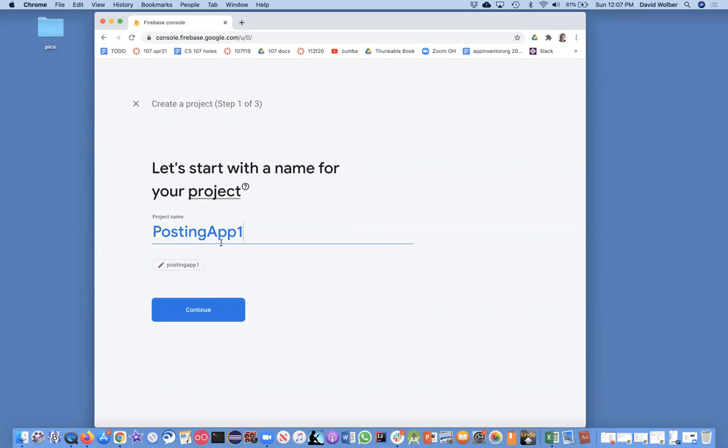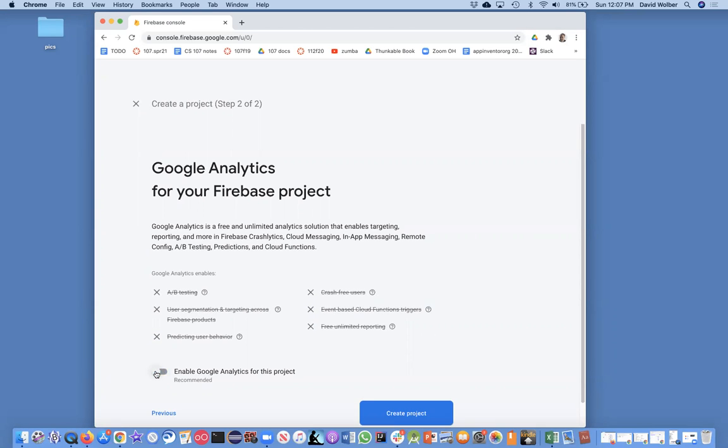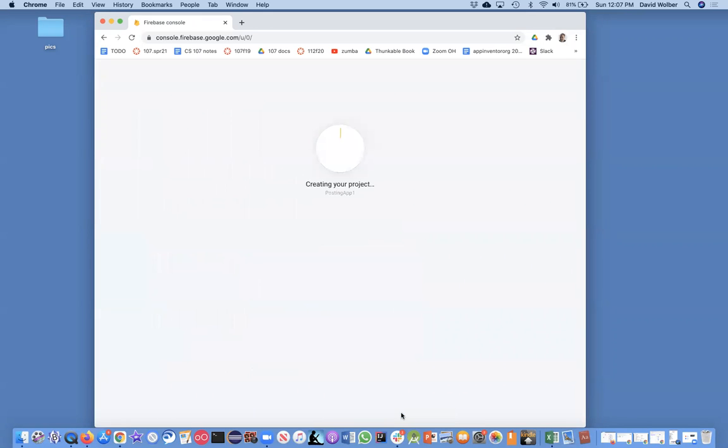Whatever your app is, name it descriptively. I'm not going to enable Google Analytics because we're doing a Thunkable mobile app and it doesn't really make sense for that, so I'll disable that and click create project.